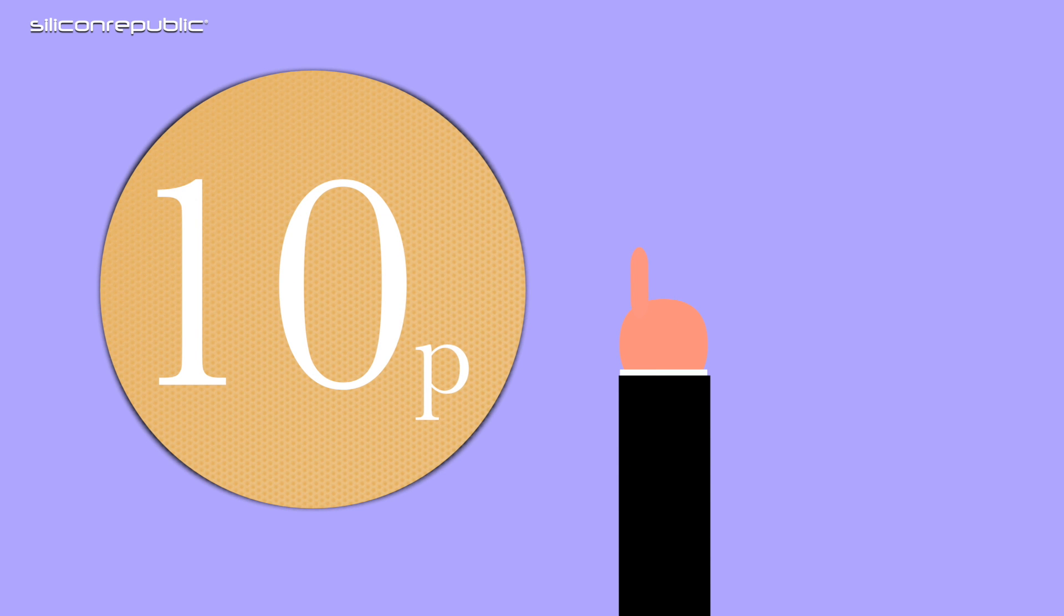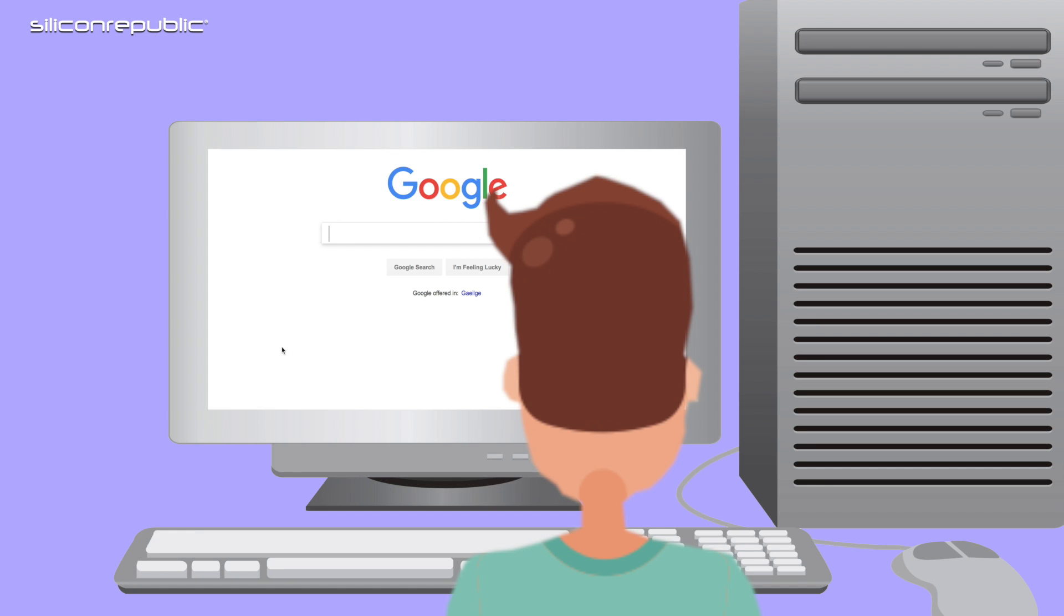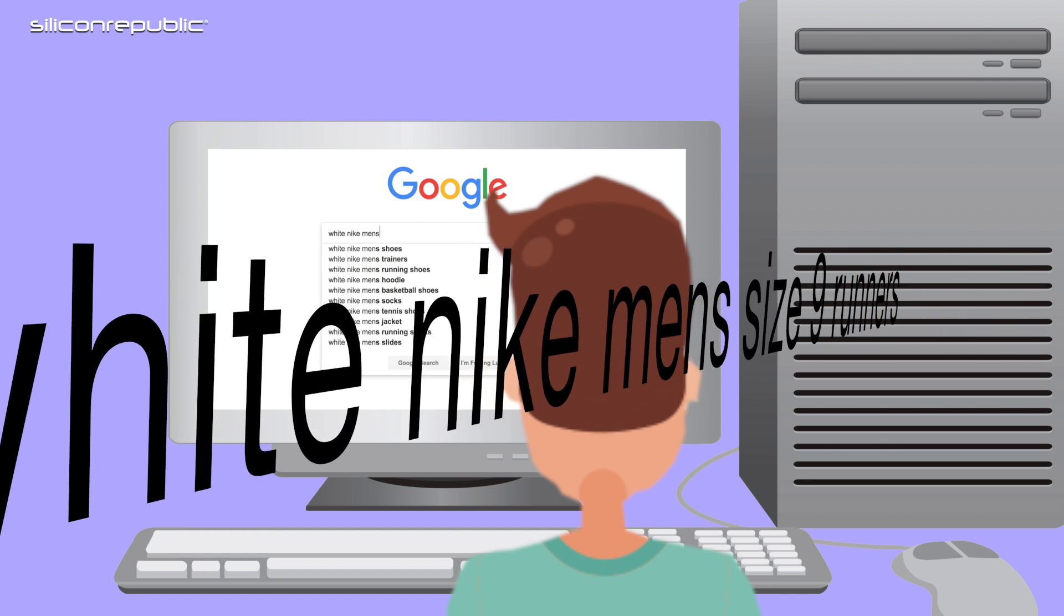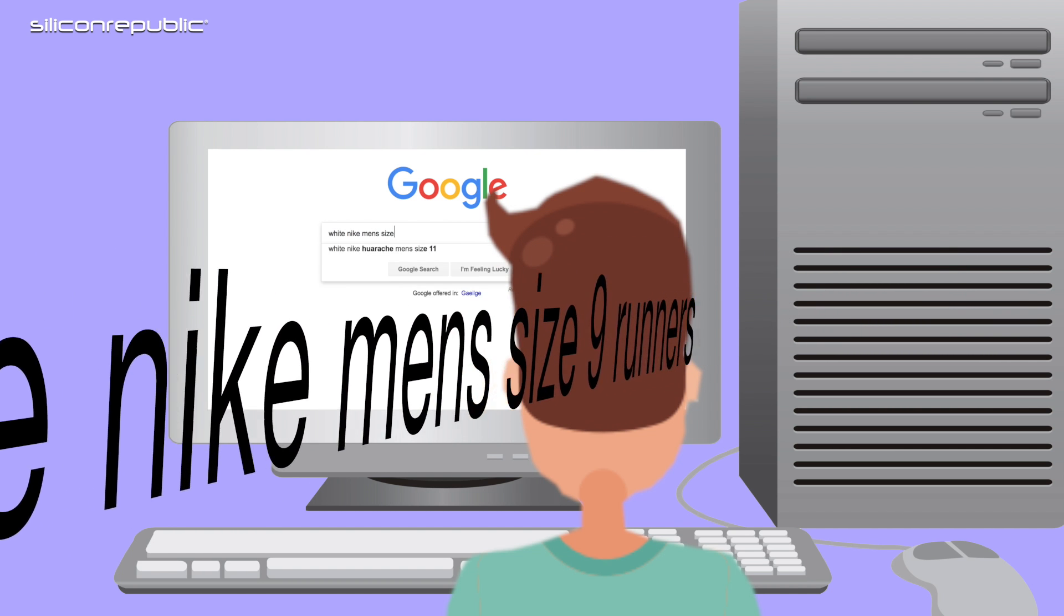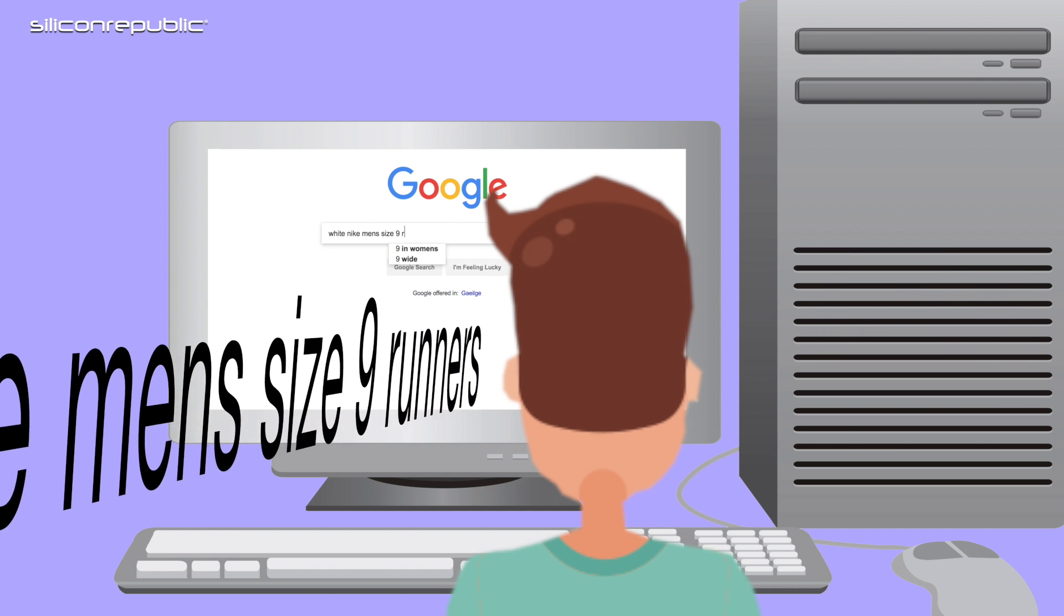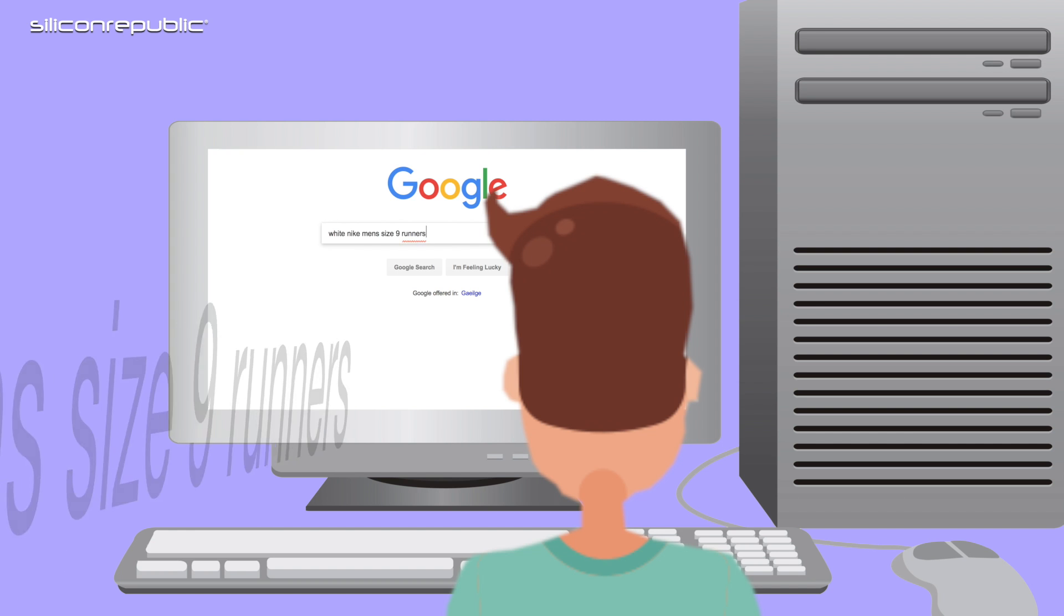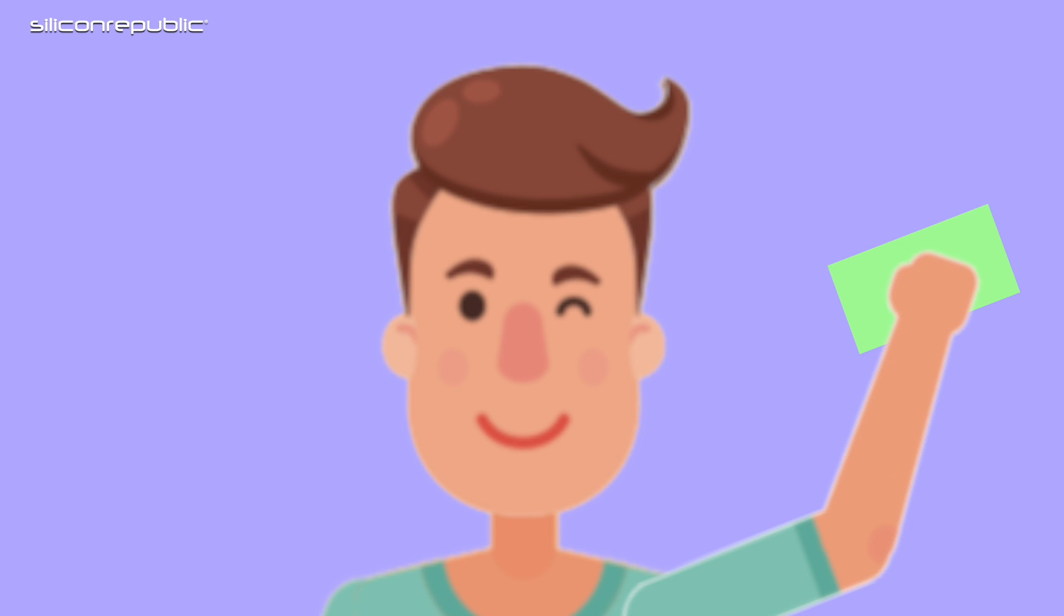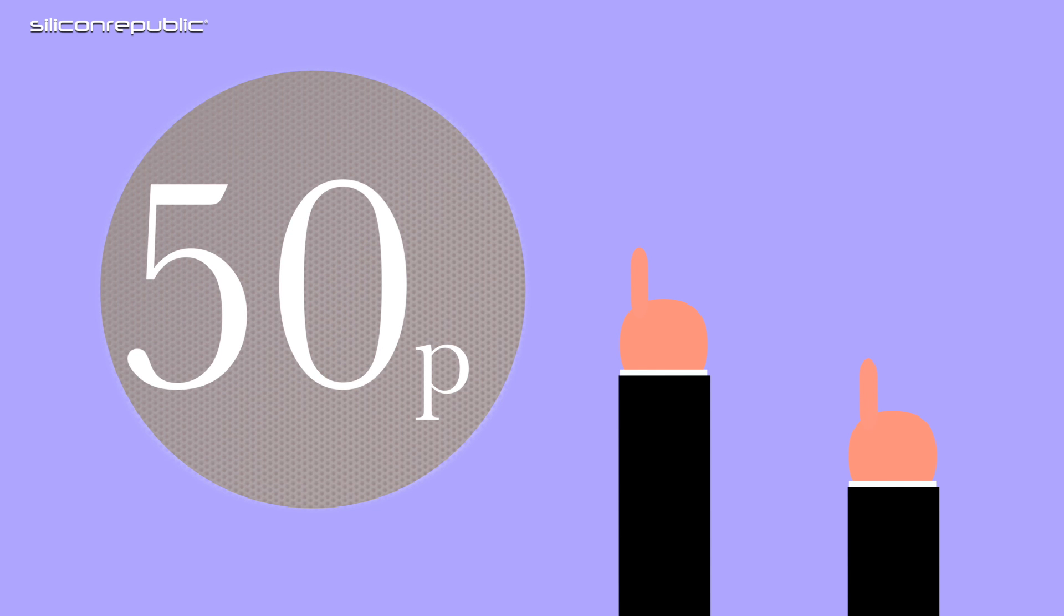If you see somebody searching for white Nike men's size 9 runners, that's a really specific query. That person is probably about to purchase, so you'd look at that and say, we're going to bid maybe 50p for those people instead of 10p because they're more likely to convert.